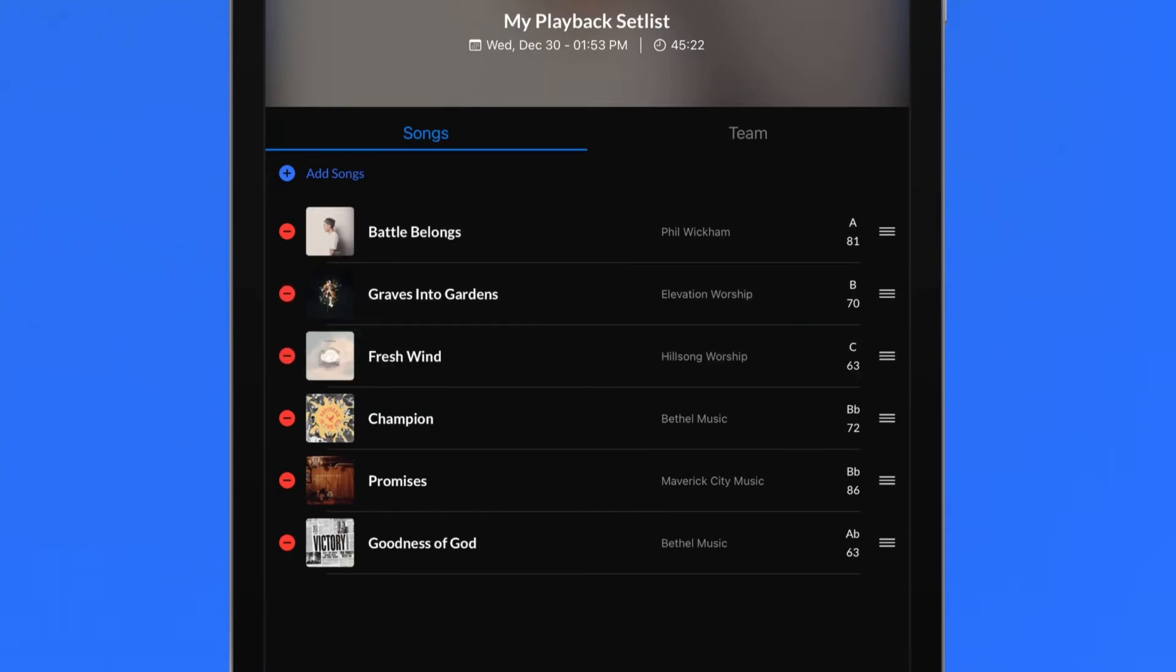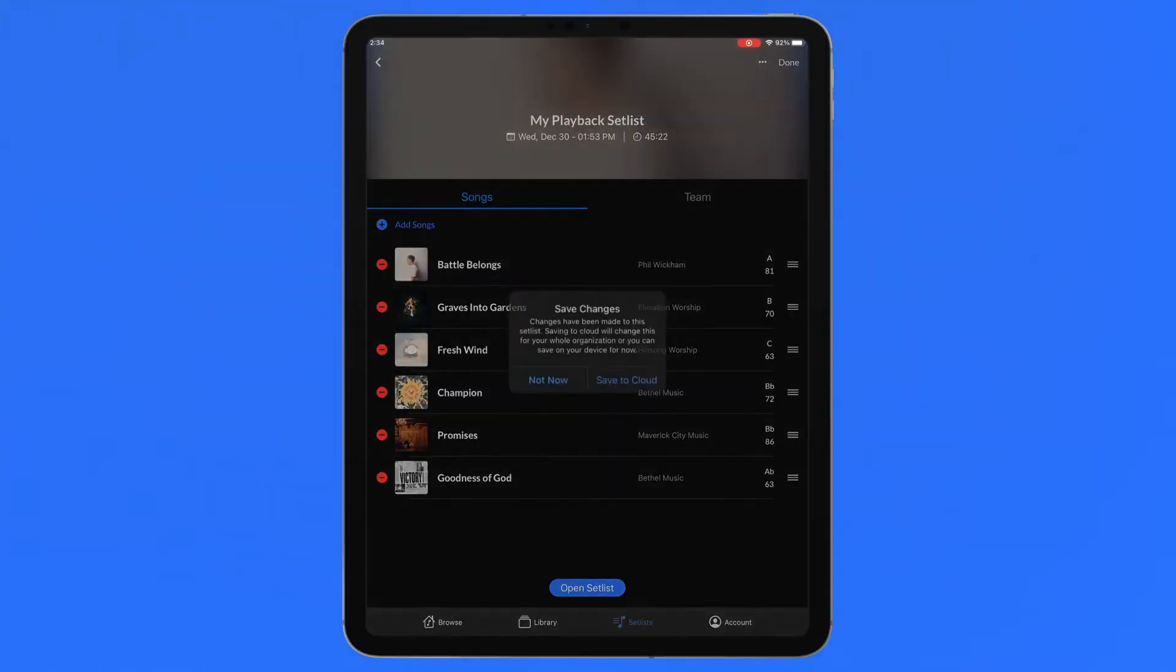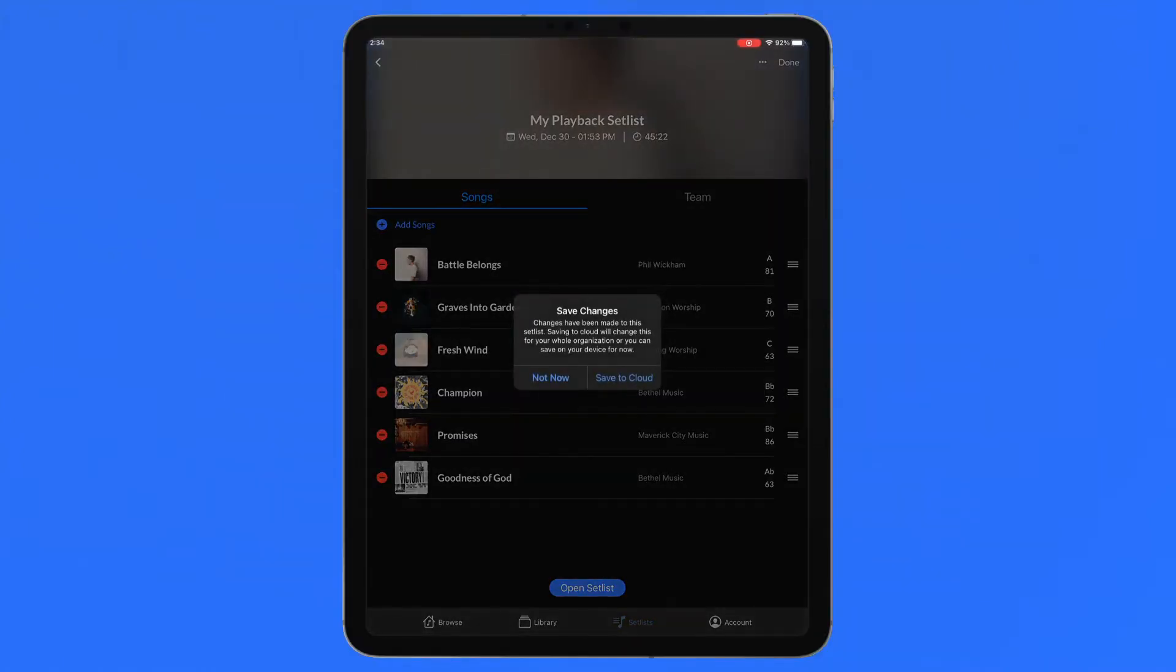Once setlist editing changes are complete, tap Done and save to the cloud. Setlist changes saved to the cloud will be accessible by users in your organization with access to this setlist in Chart Builder, Playback, or on multitracks.com.